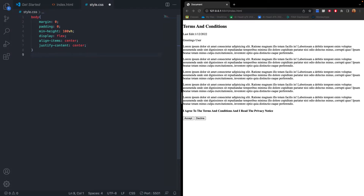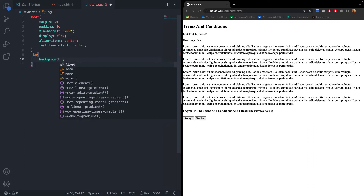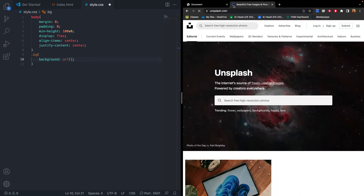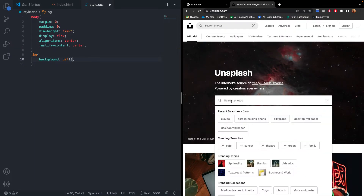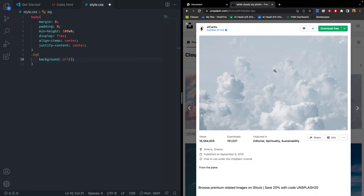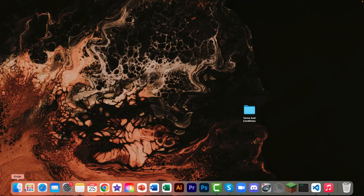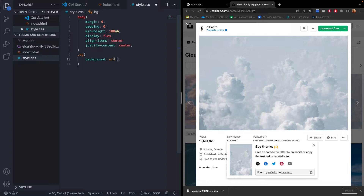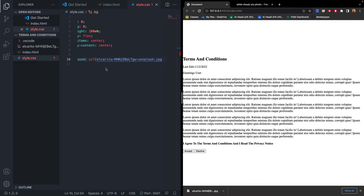For our background image, we use the '.bg' class and set background-url. To find an image, we go to unsplash.com — I'll search 'clouds' and download the one I like, placing it into the project folder alongside index.html and style.css. Now we add the image URL into our CSS, and add the closing parenthesis and semicolon to complete the property.